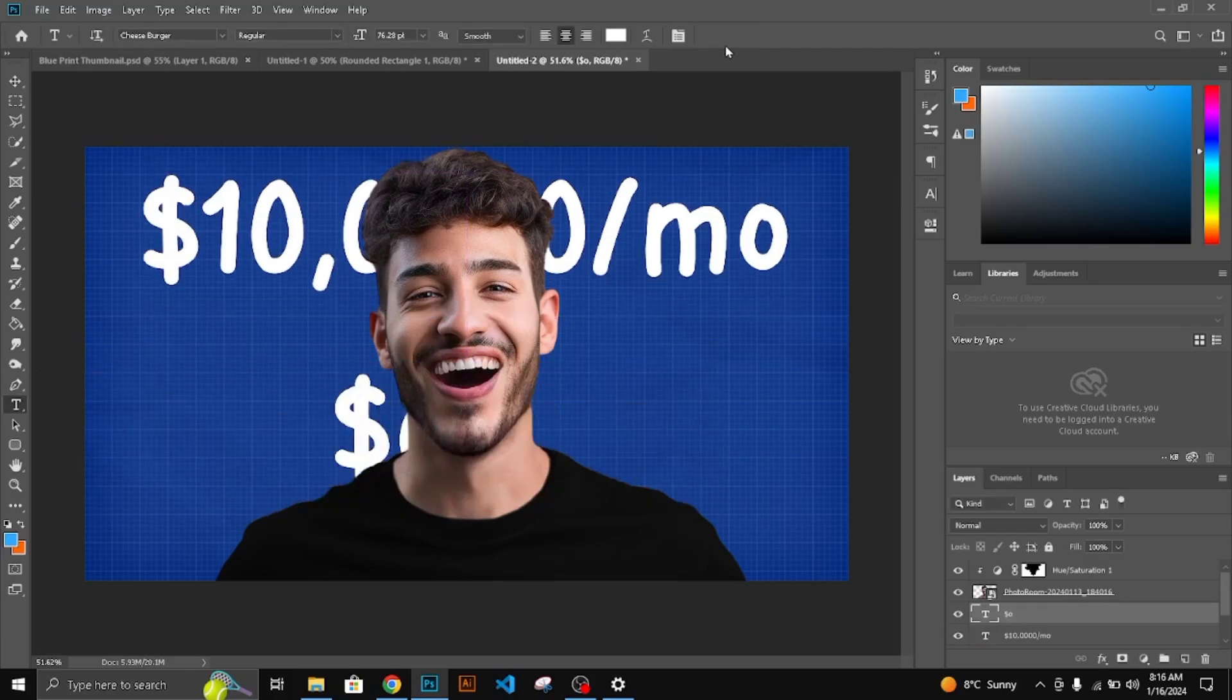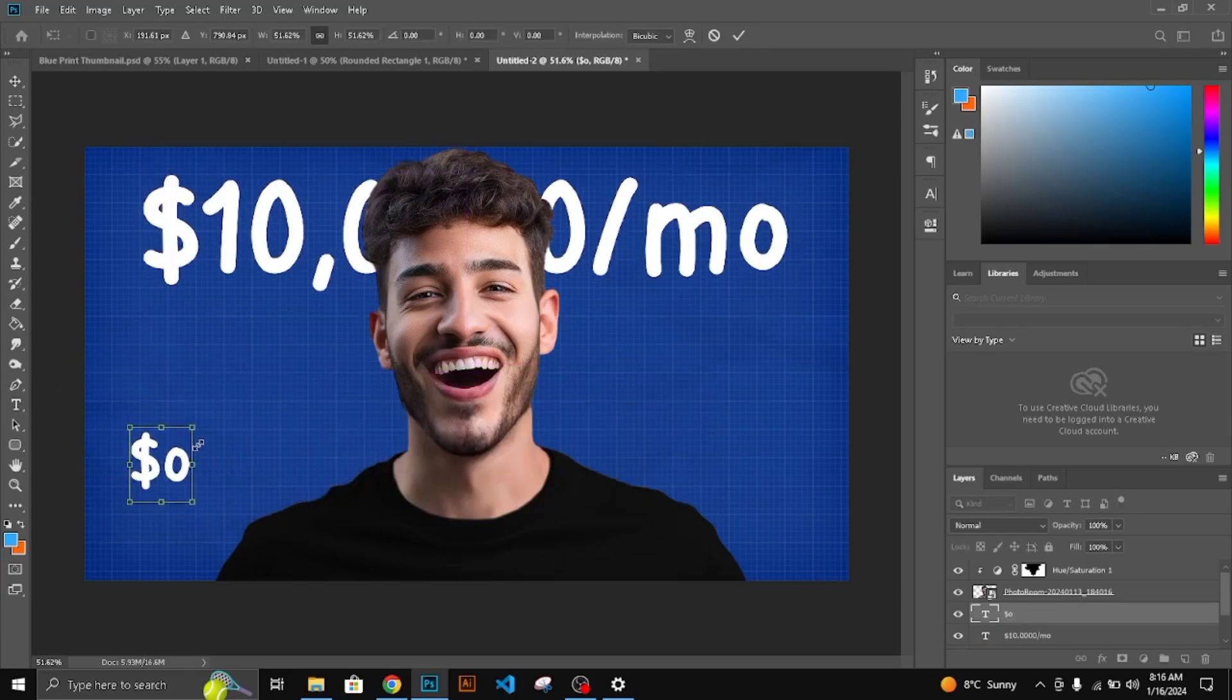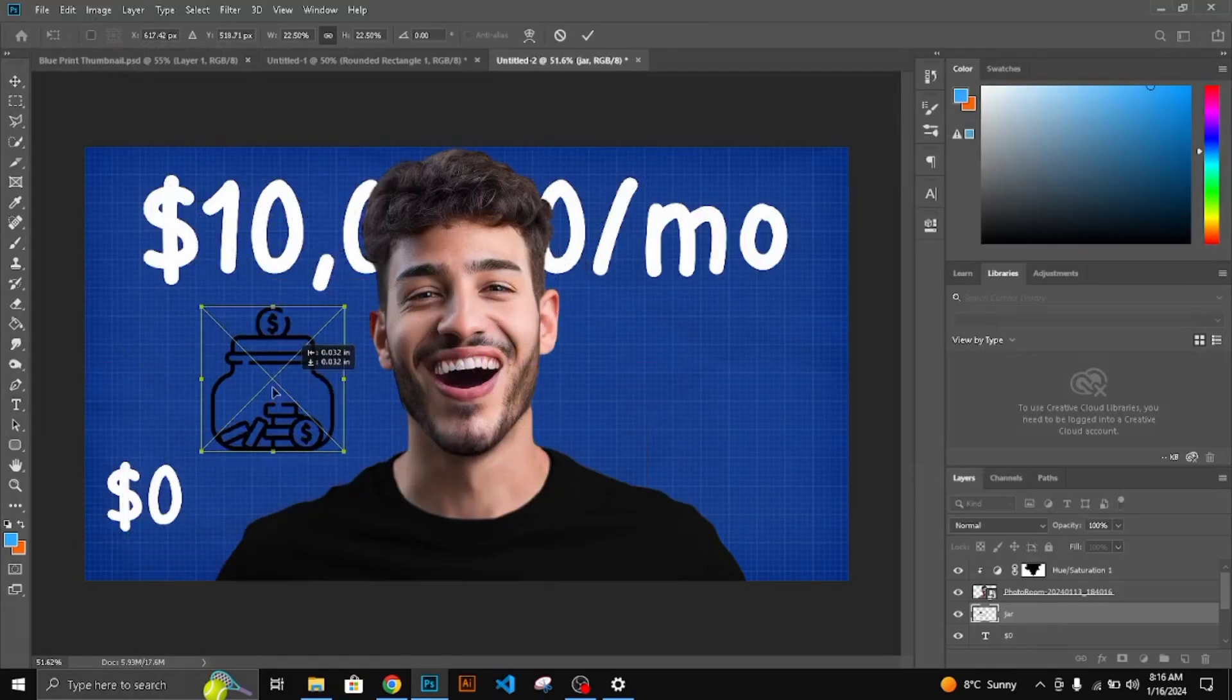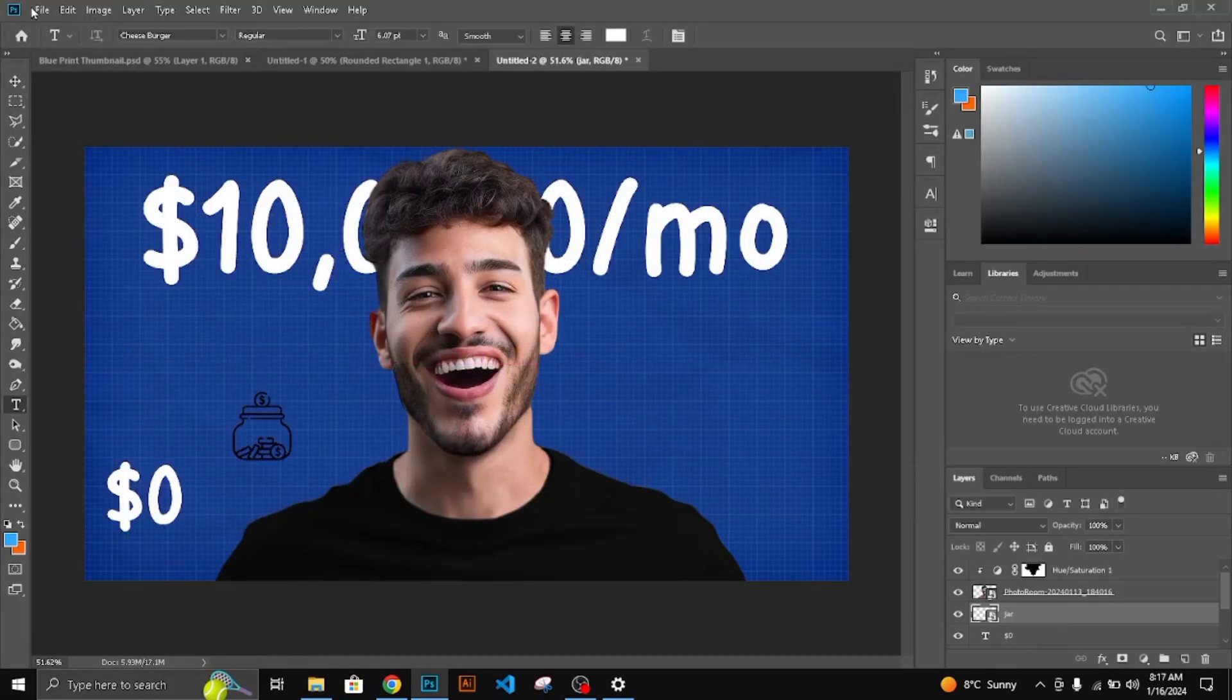CTRL plus J to duplicate the text and make it $0. Add all the elements on the position.